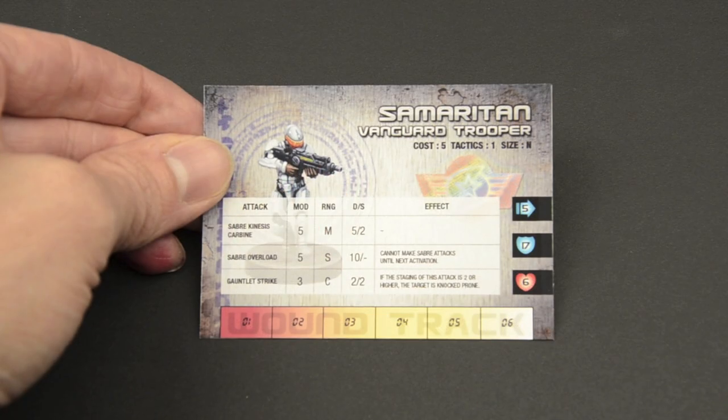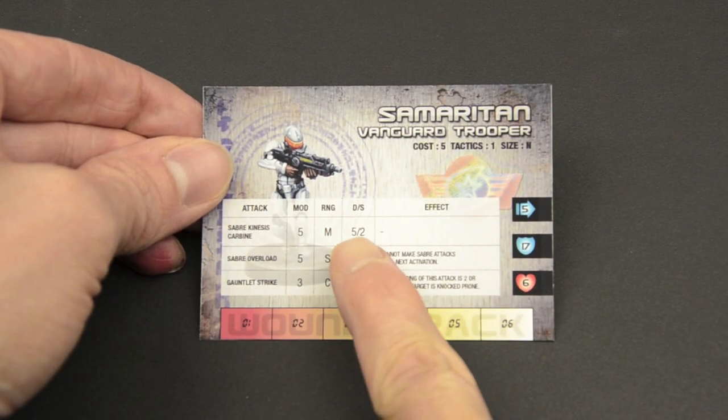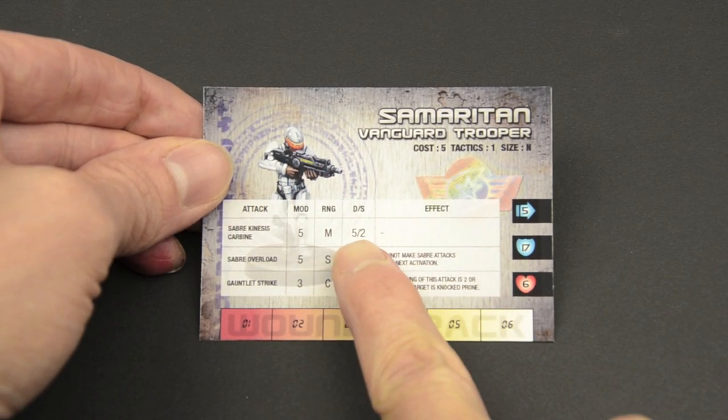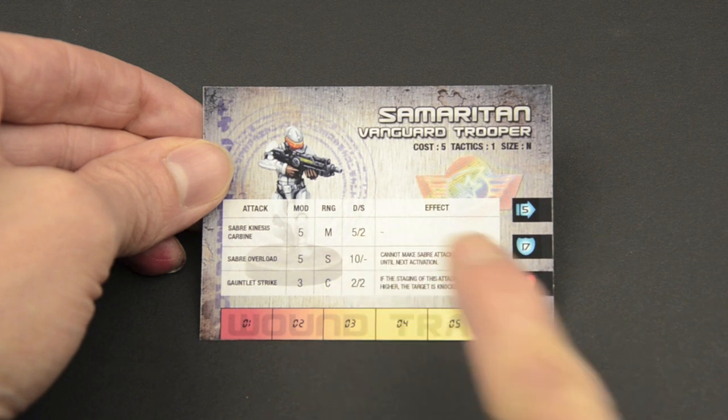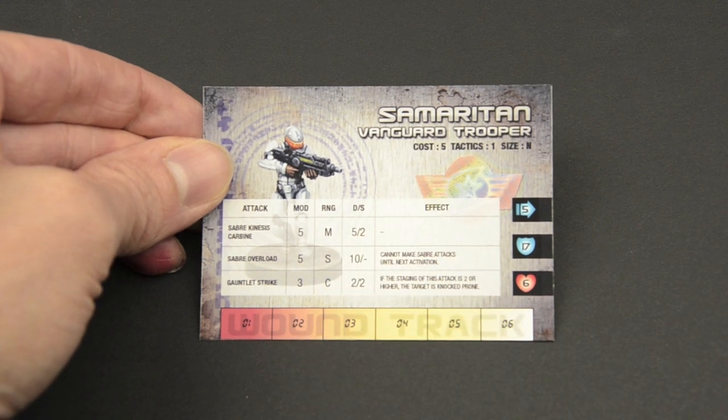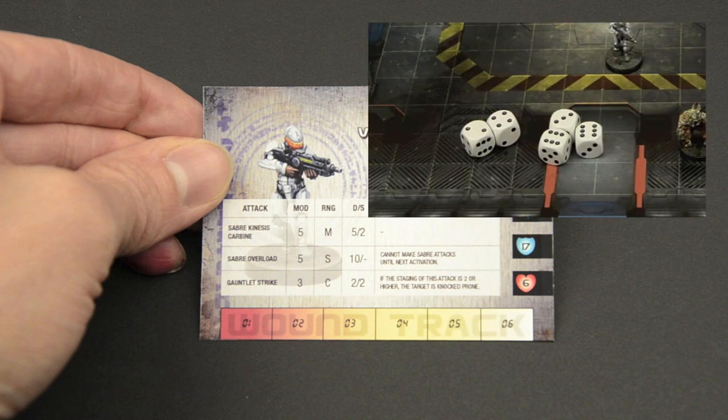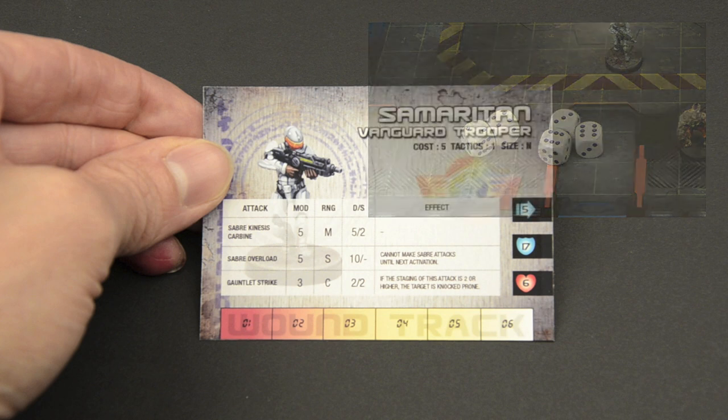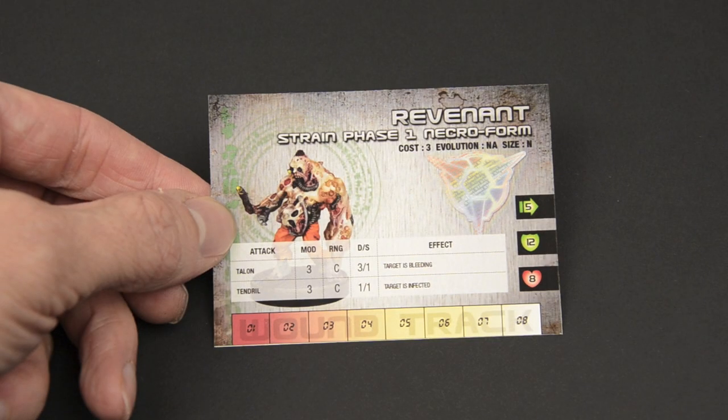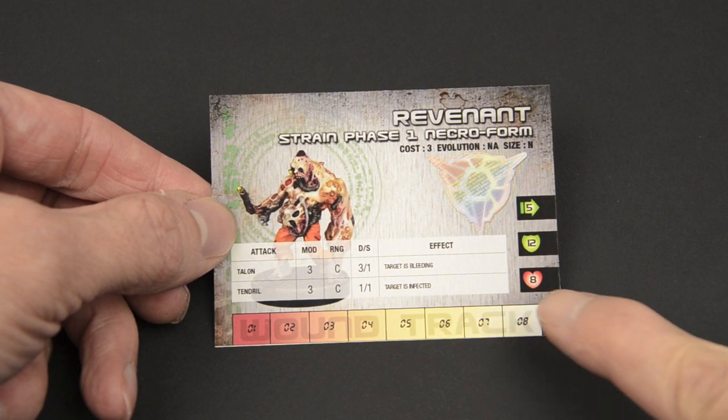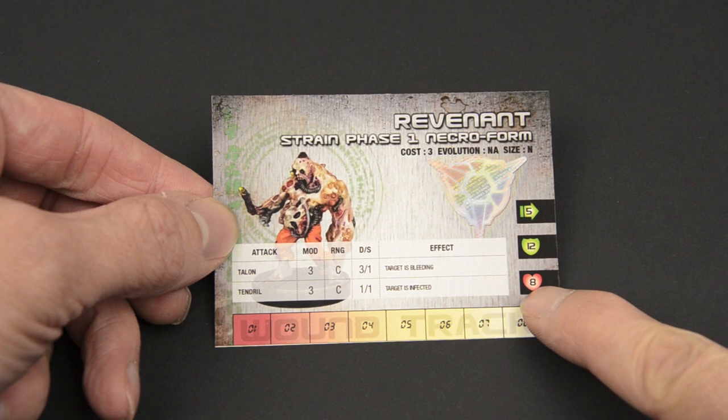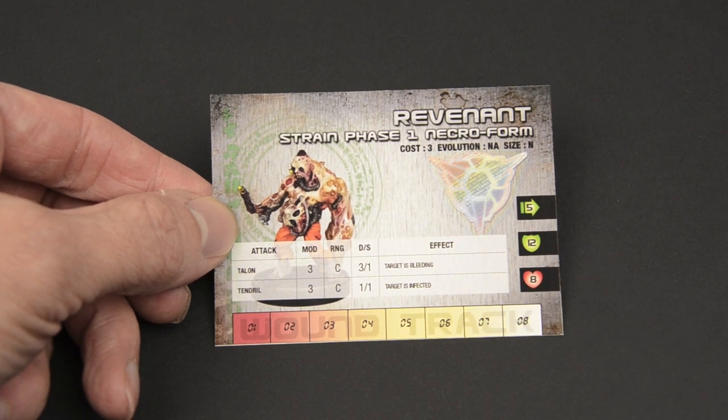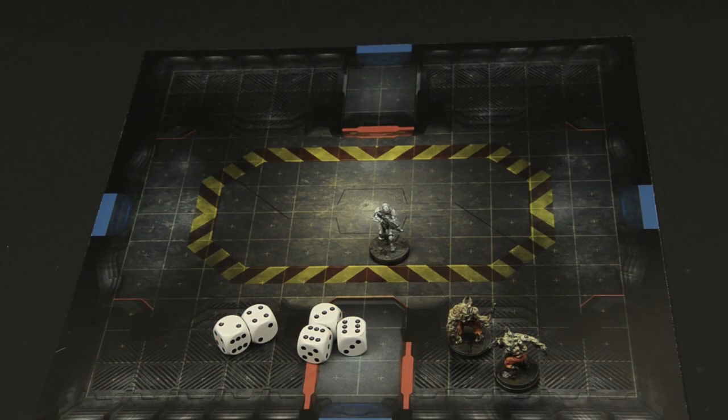If an attack hits, the weapon always does damage, listed here as a base of 5. The number after the slash is the weapon's staging. This is added to the damage for every 6 rolled in the hit. As we rolled 2 sixes, an additional 4 damage is applied, for a total of 9. As the revenant can only take 8 points of damage, it is blasted to pieces and removed from play.